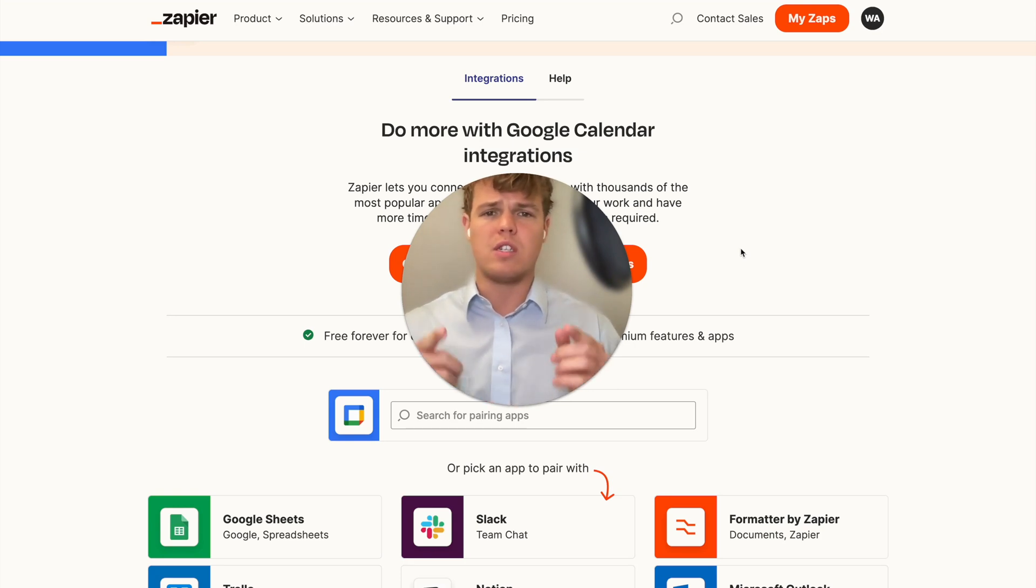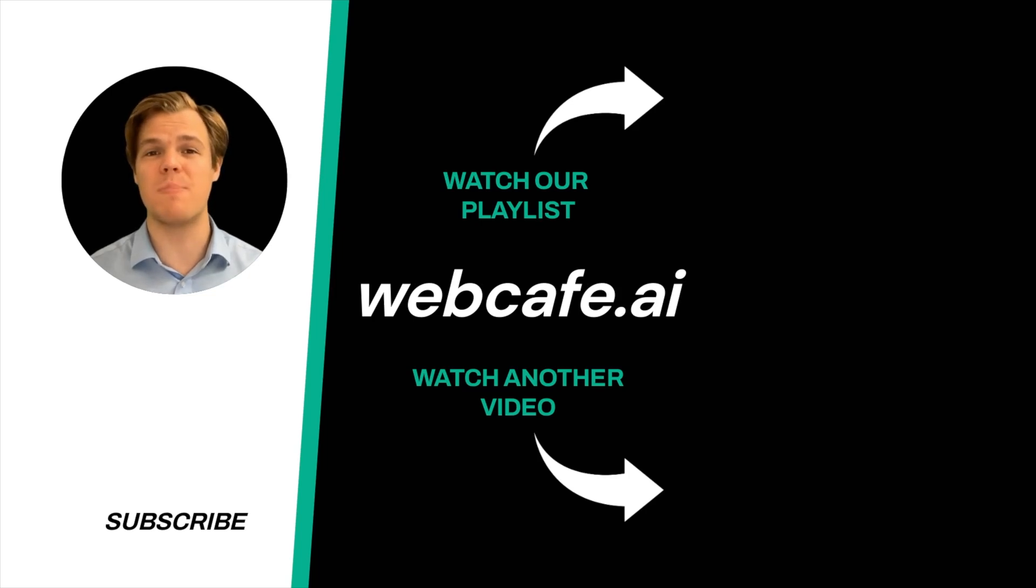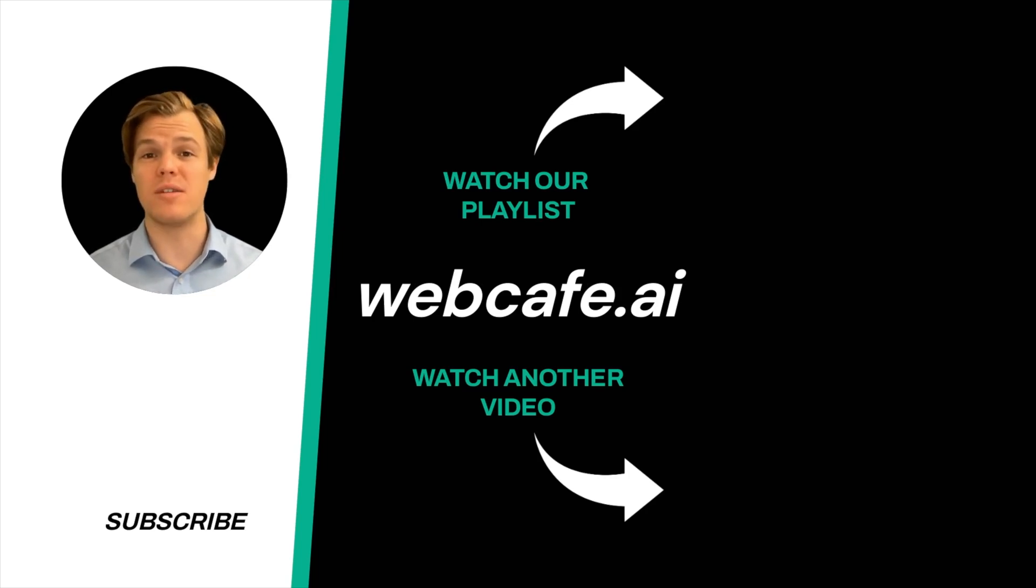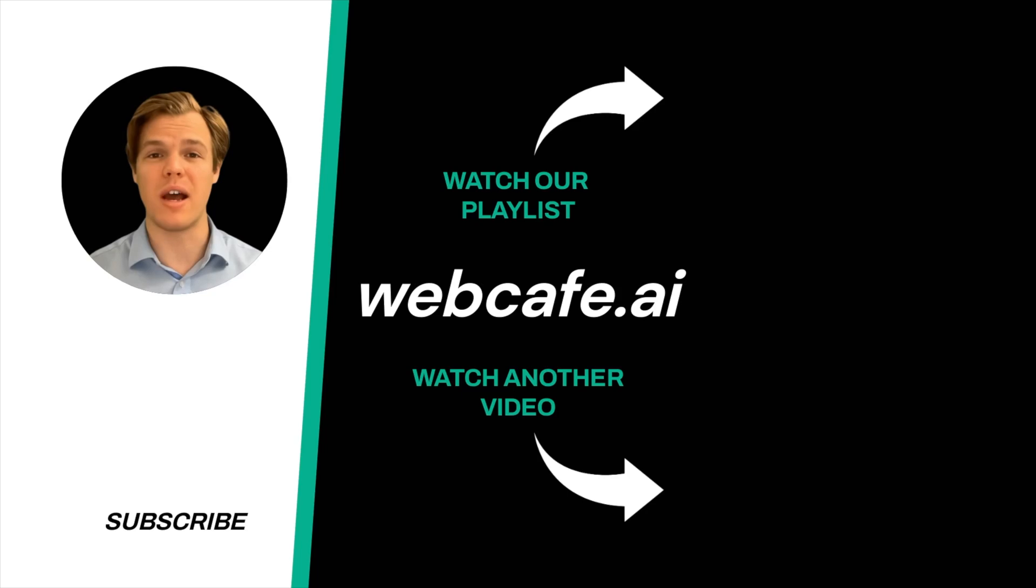But without further ado, I'll see you in the next video. Thanks for tuning in. And yes, surprise, I'm an AI avatar. Make sure to explore more here at WebCafe, where we demystify AI for your personal and business life. Until next time.